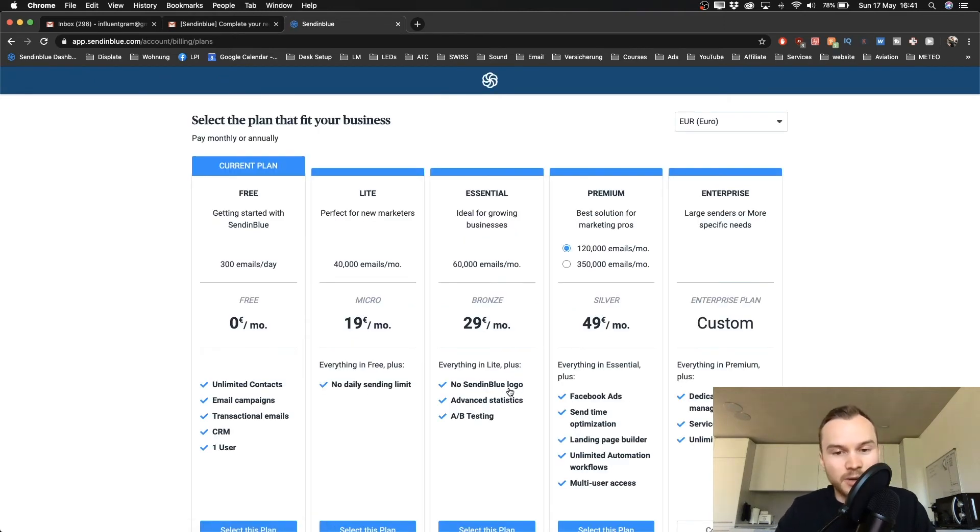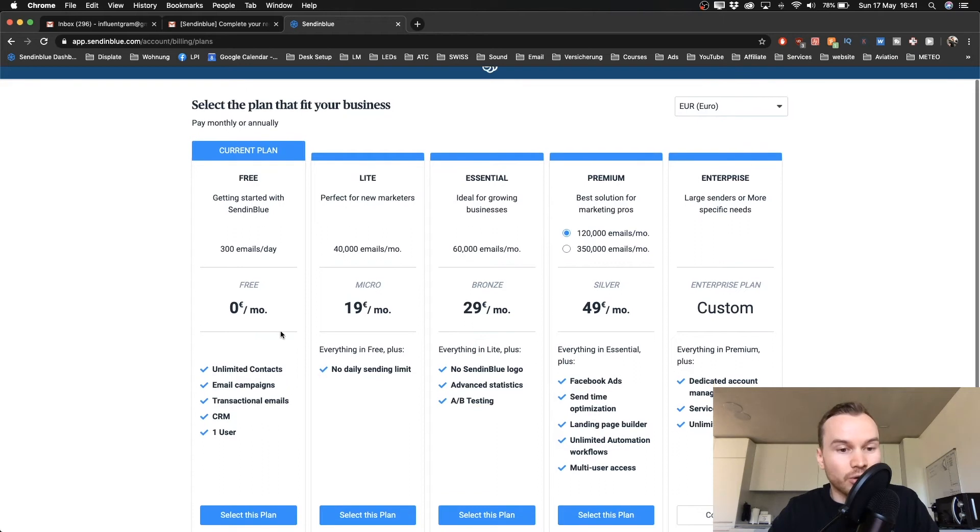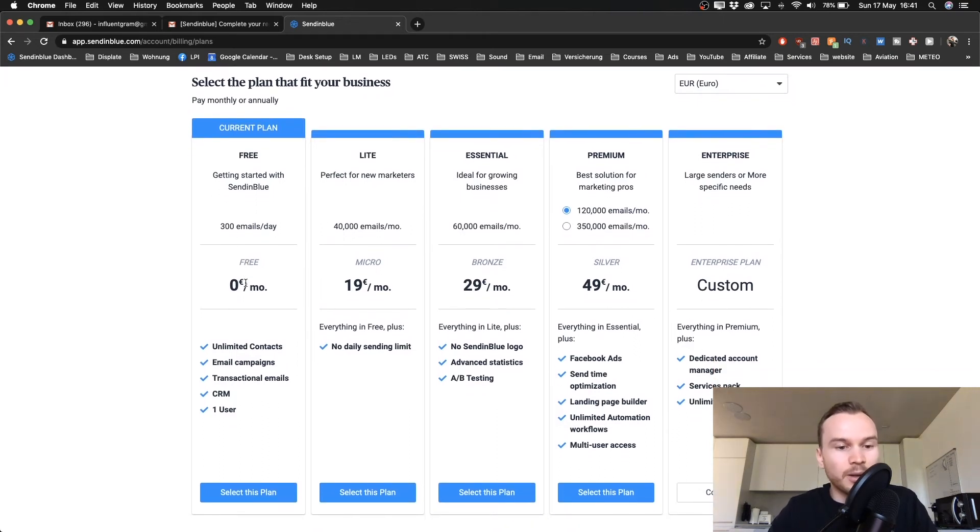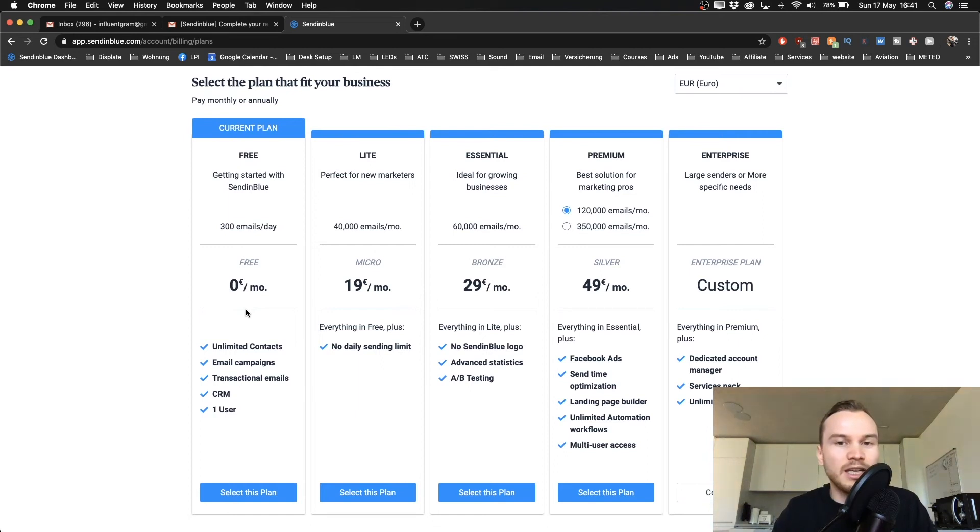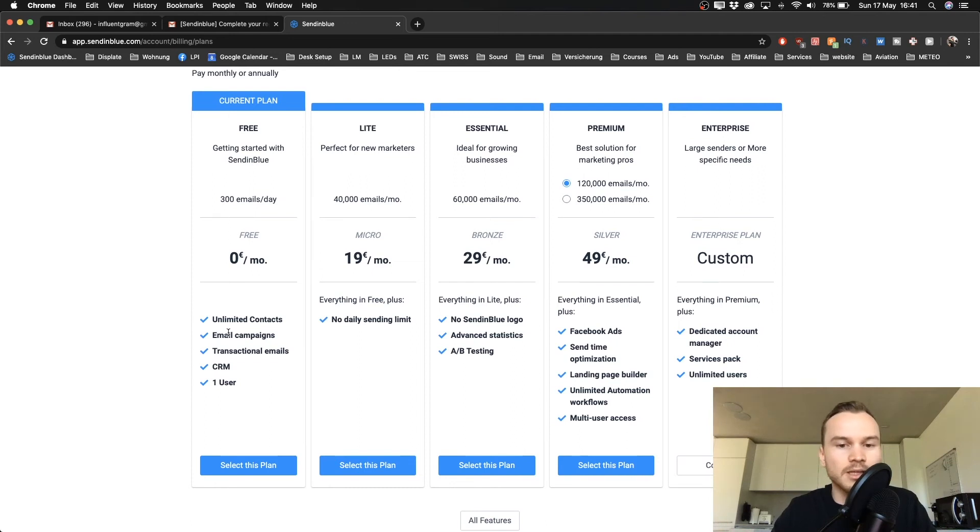That takes you to the next page, which is where you need to decide on a plan. Now, what we're going to go for in this tutorial is just the free plan. With the free plan, you get unlimited contacts, so it doesn't matter how many email contacts you have, and you can use email campaigns, automation, forms, and all the basic stuff that you need.